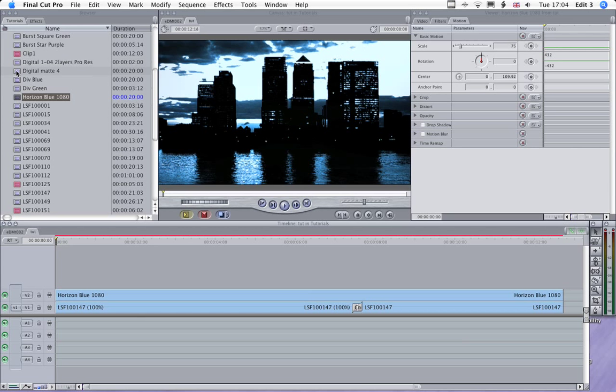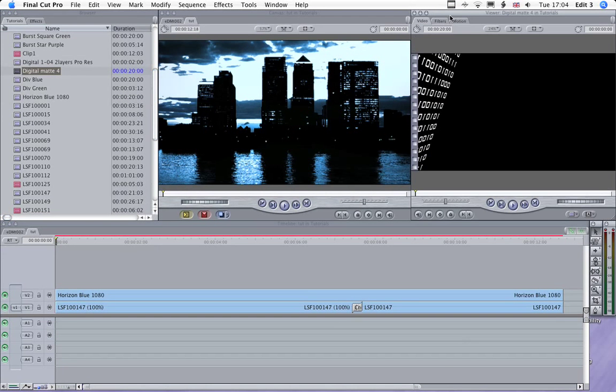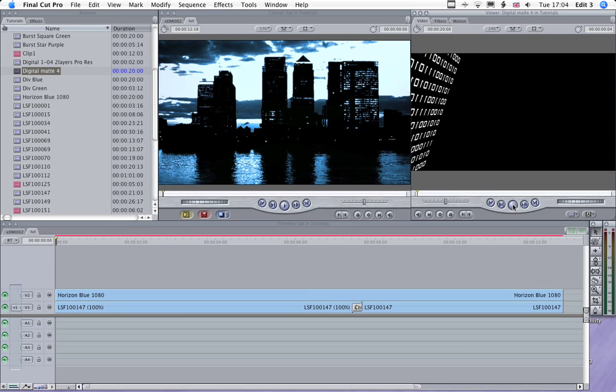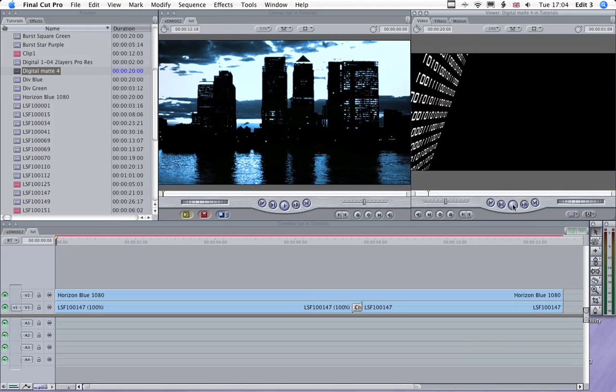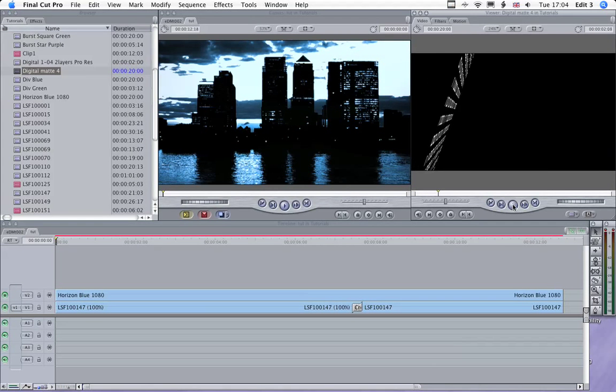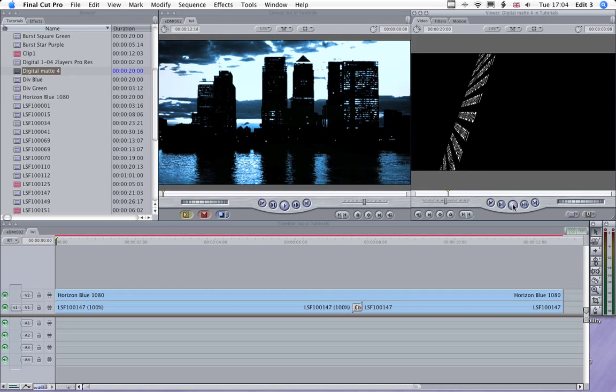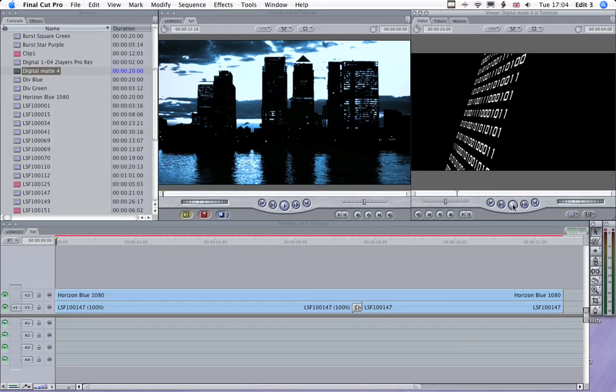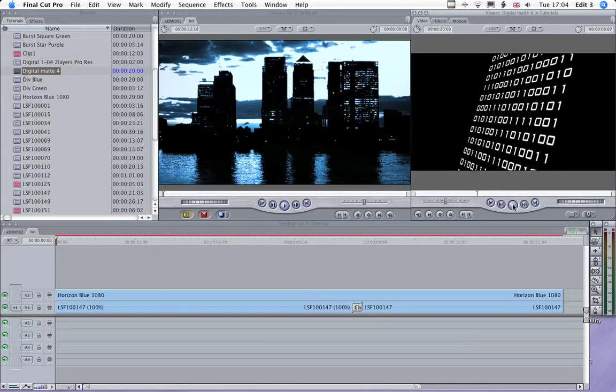So now what we need to do, go back to the playhead, is to bring our digital matte in. We're using digital matte 4. Now there are a series of six in the library at the moment, and it's just a nice simple move through the frame.